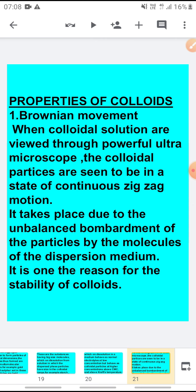There is nothing logical here; everything in this chapter is theoretical only. So you are requested to solve the questions yourself. Now I am starting with the properties of colloidal solution.